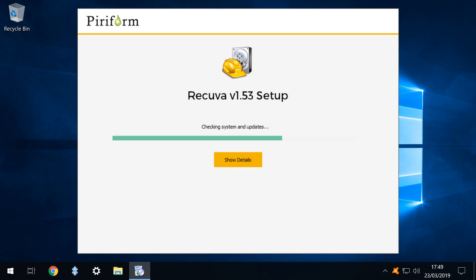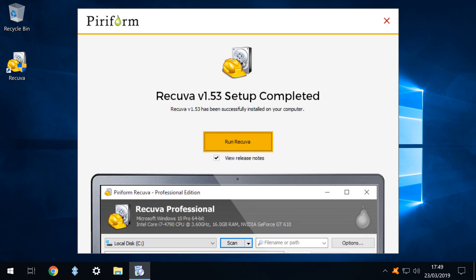The installation commences immediately with the usual progress bar indicating its status. We are then advised that setup is completed and we deselect the option to view the release notes which we don't need to consult at this time.